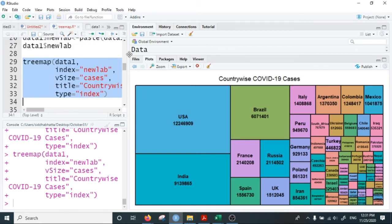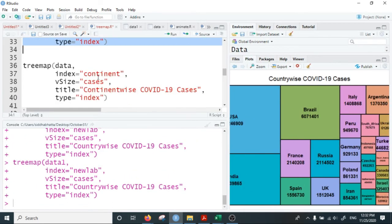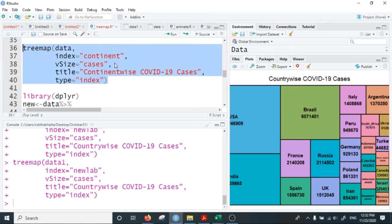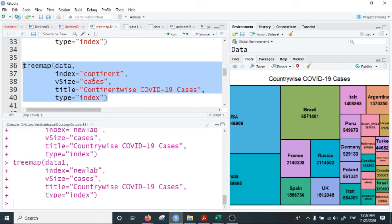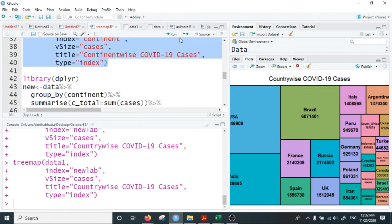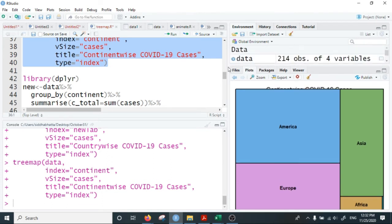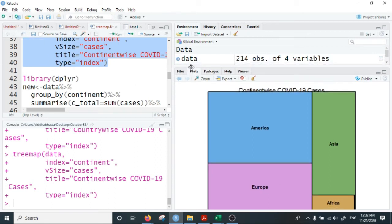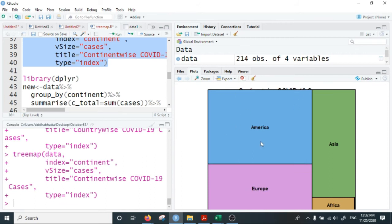Now we want to visualize COVID cases by continent. The simple approach is replacing the index with 'continent'. All other options are the same — the only change is that I put 'continent' in place of 'country' or 'new_lab' as the index. Running this, the tree map now shows COVID cases by continent. The America continent has the largest number of cases, followed by Europe, followed by Asia, and then Africa.